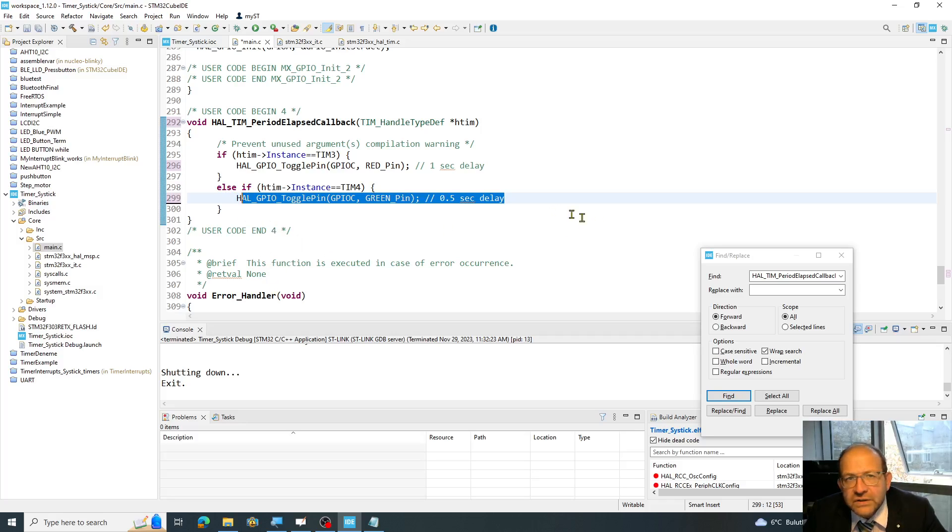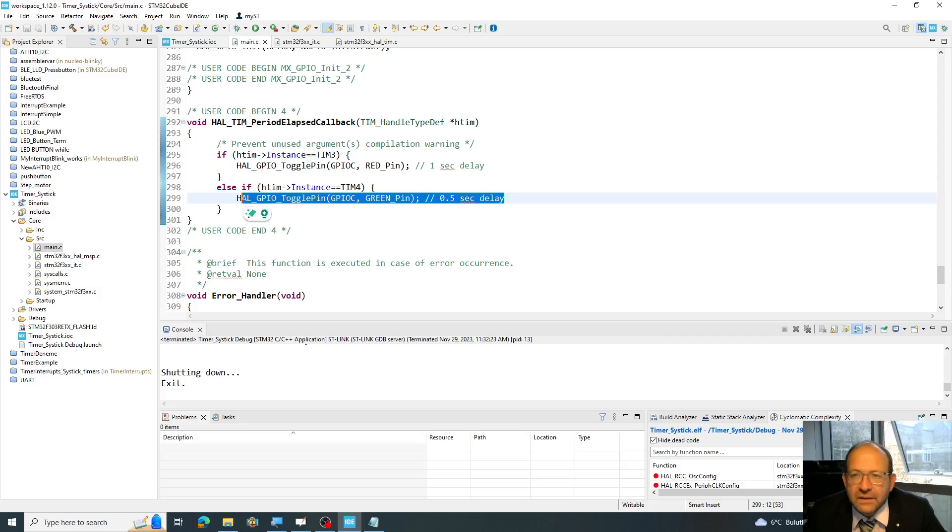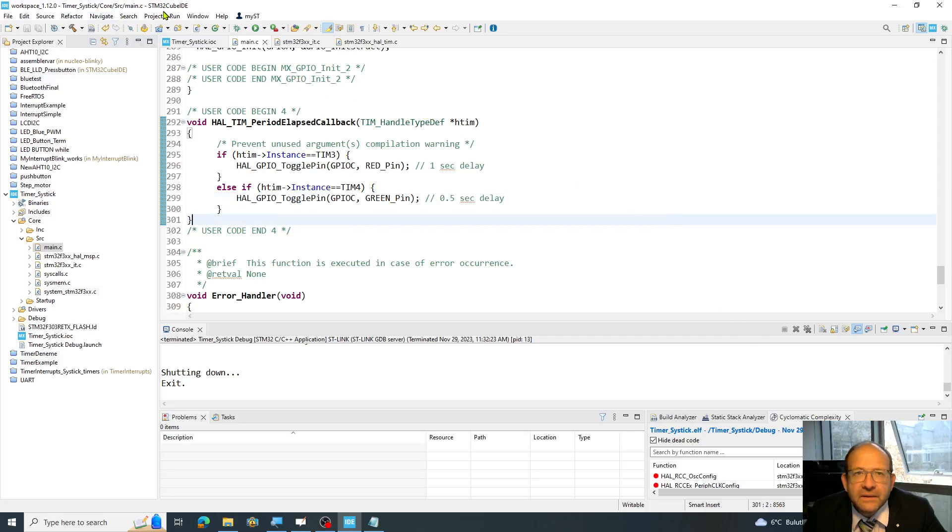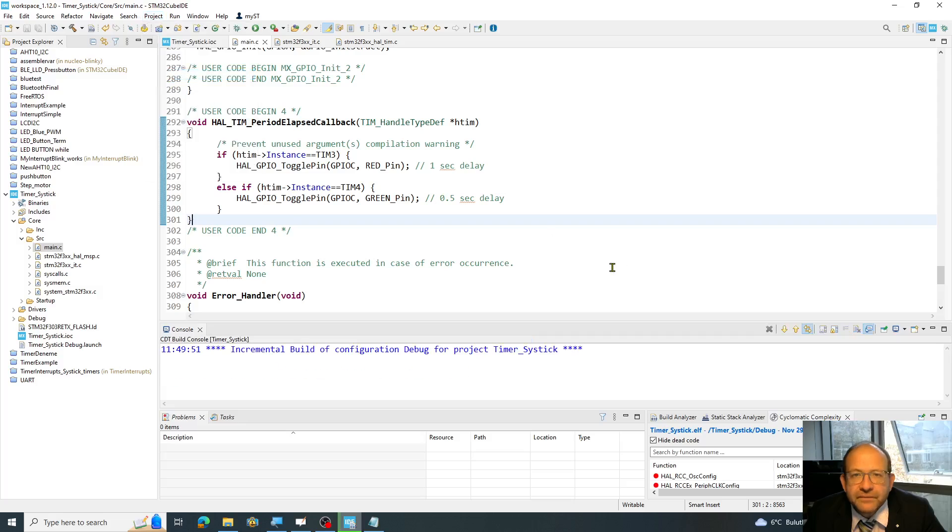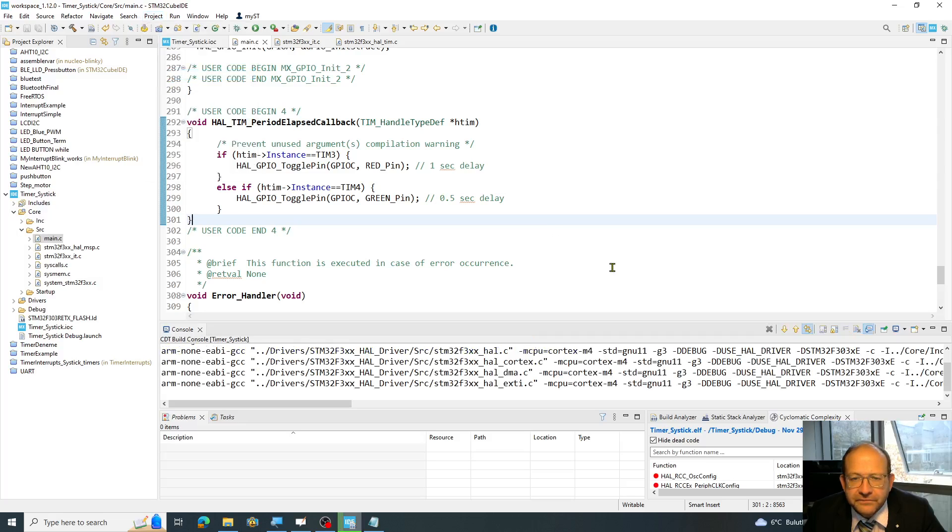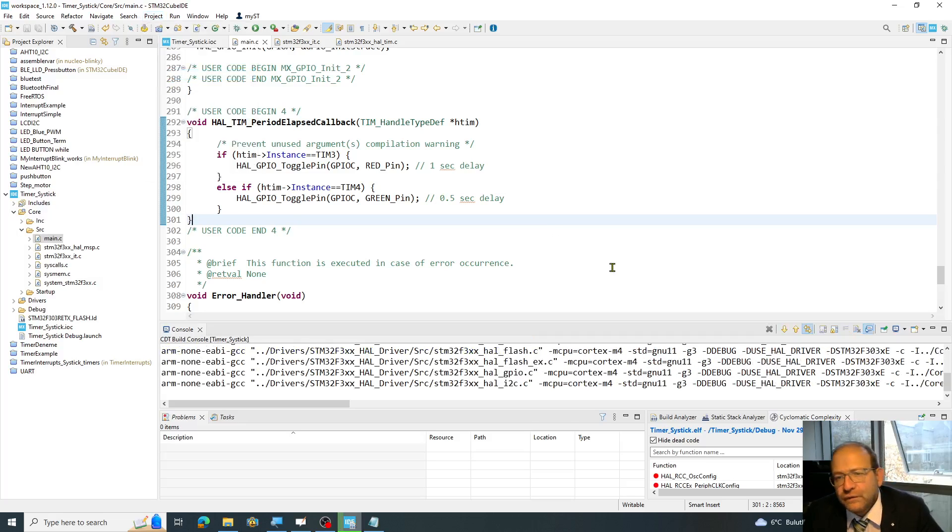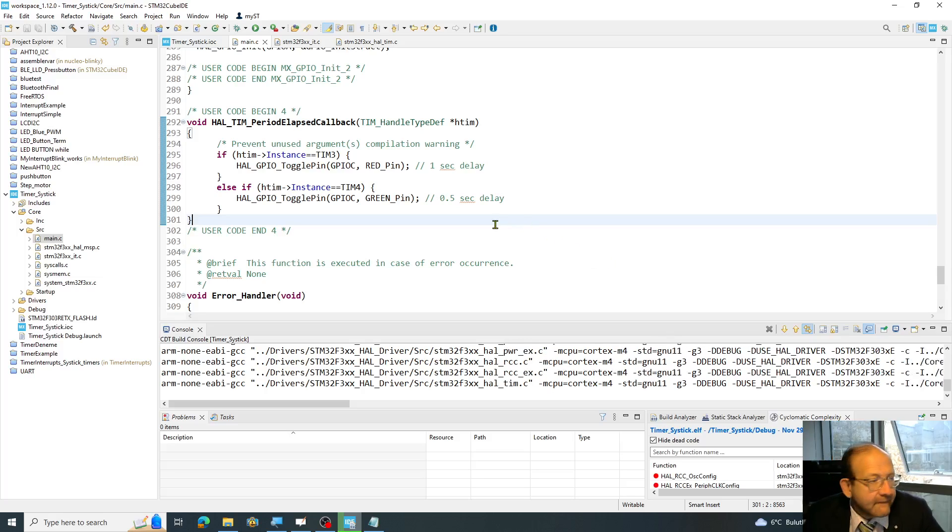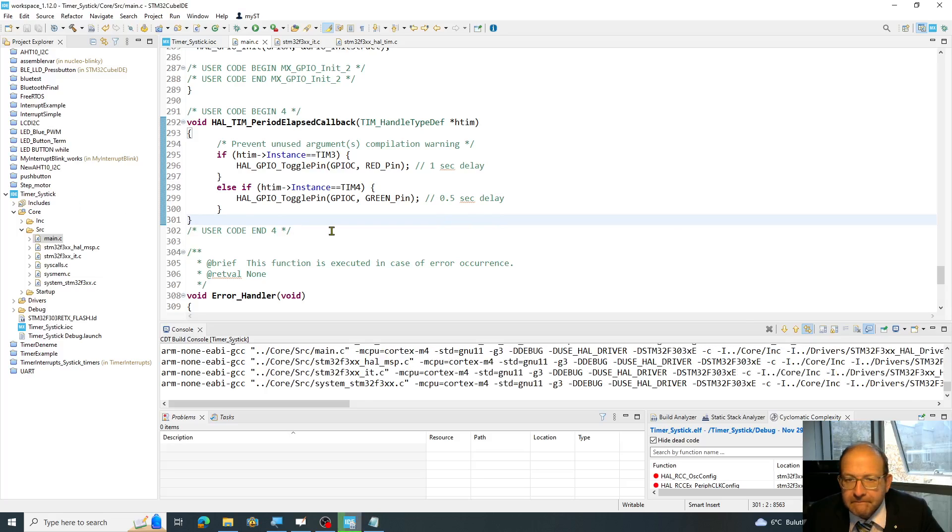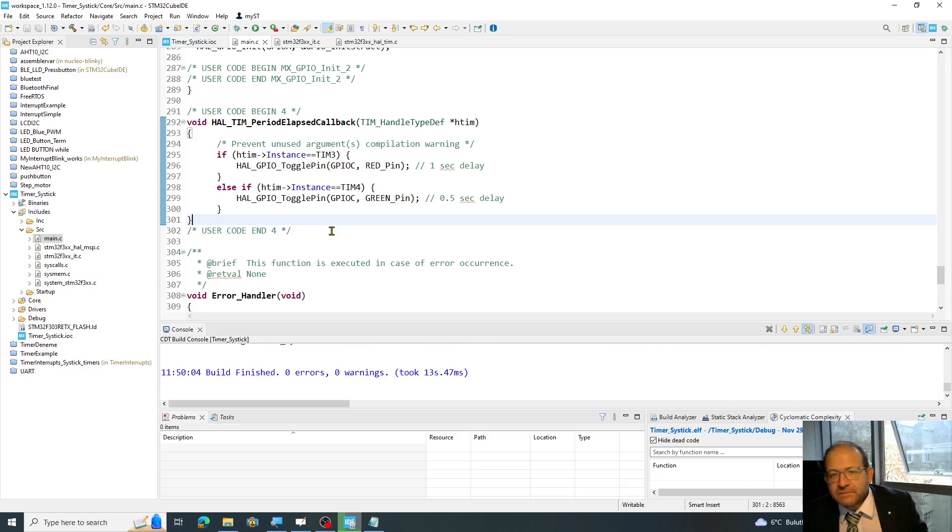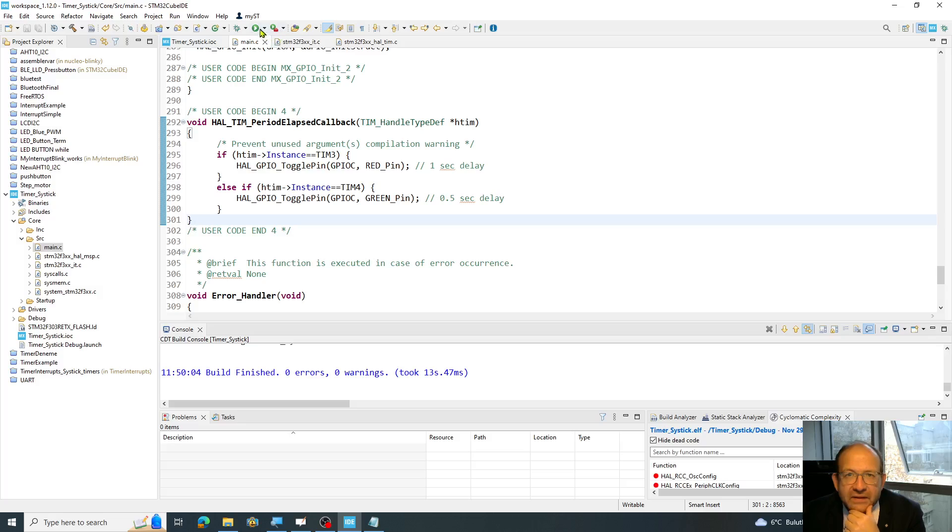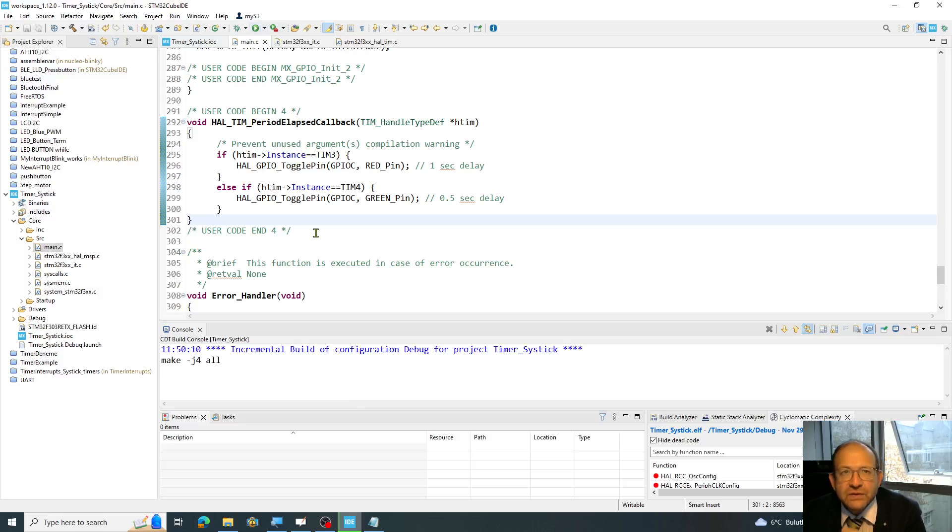Now I'm finished. I just save it once again. Perfect. And then build my code. Hopefully with no errors. It takes a while. Okay, it is finished.